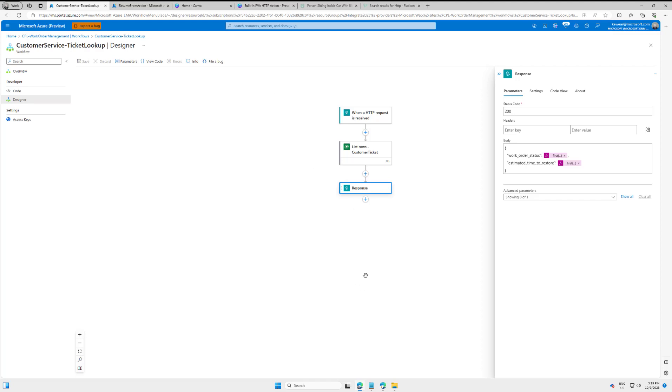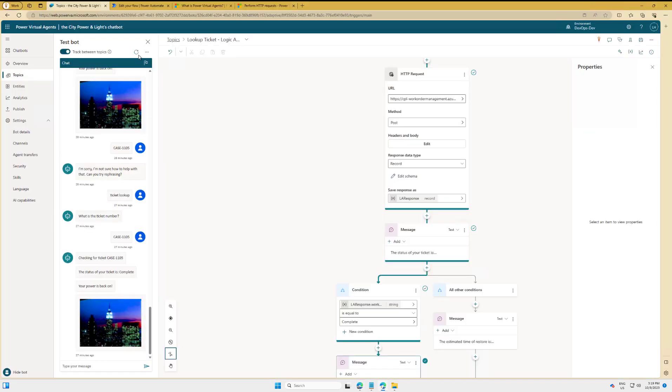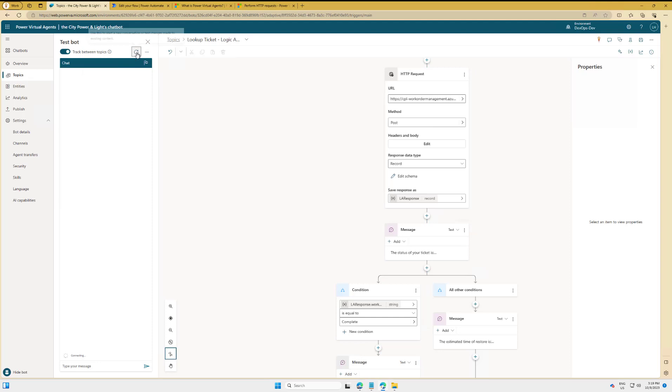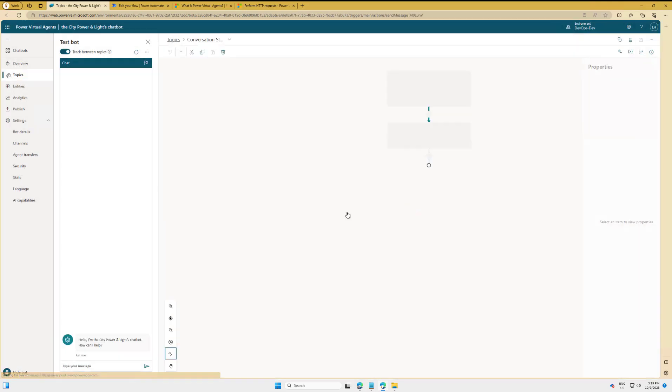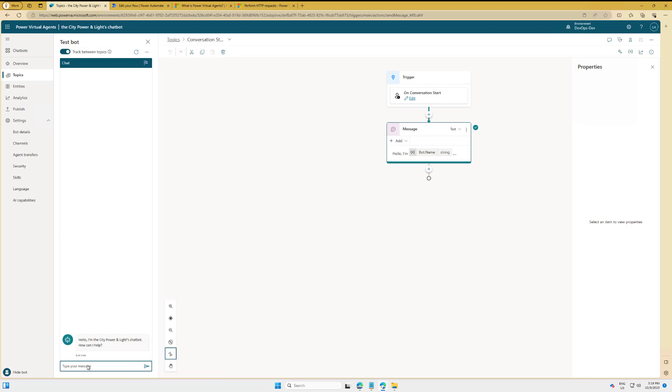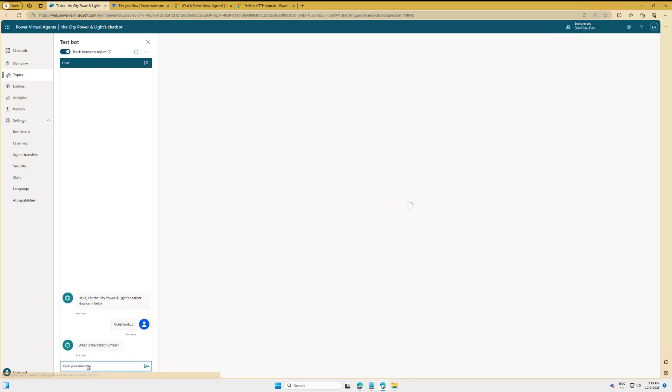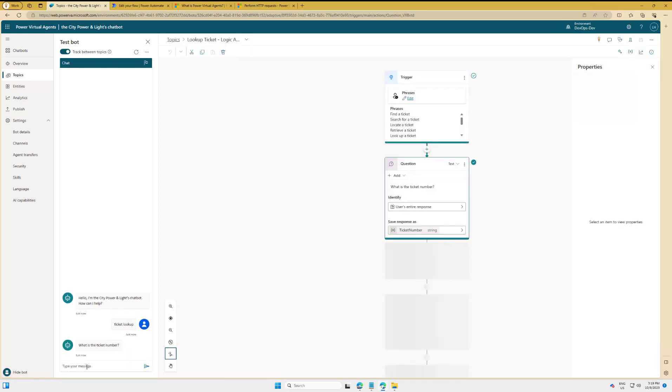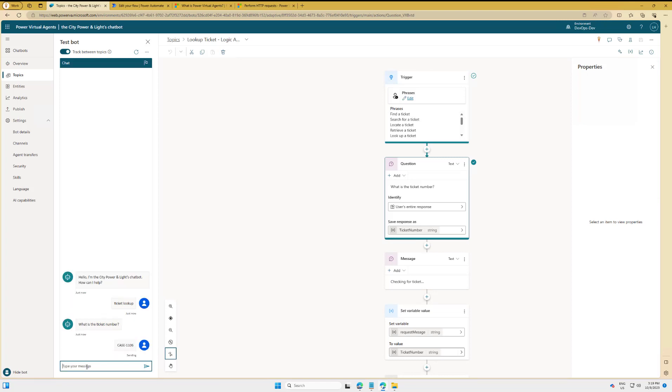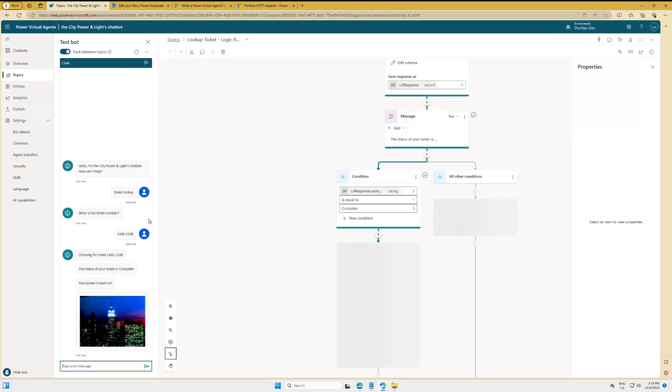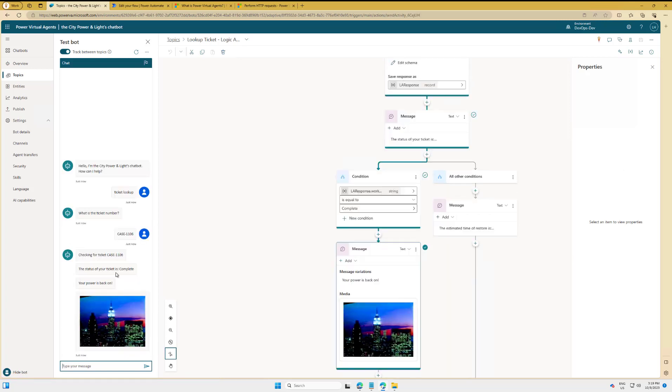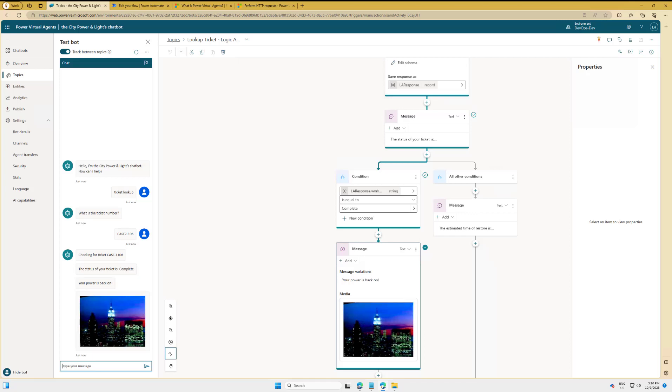So let's flip back over to PVA, and we can go ahead and give this a call. I'll just reset the conversation here. We'll go ahead—we don't want to make any changes. Let's go ahead and just provide a trigger phrase of 'ticket lookup.' And then here we're going to provide our case number.